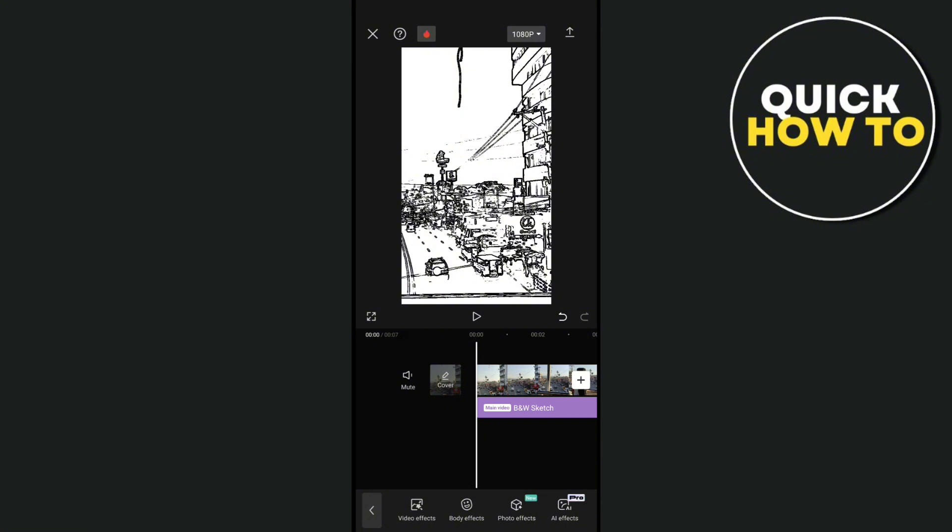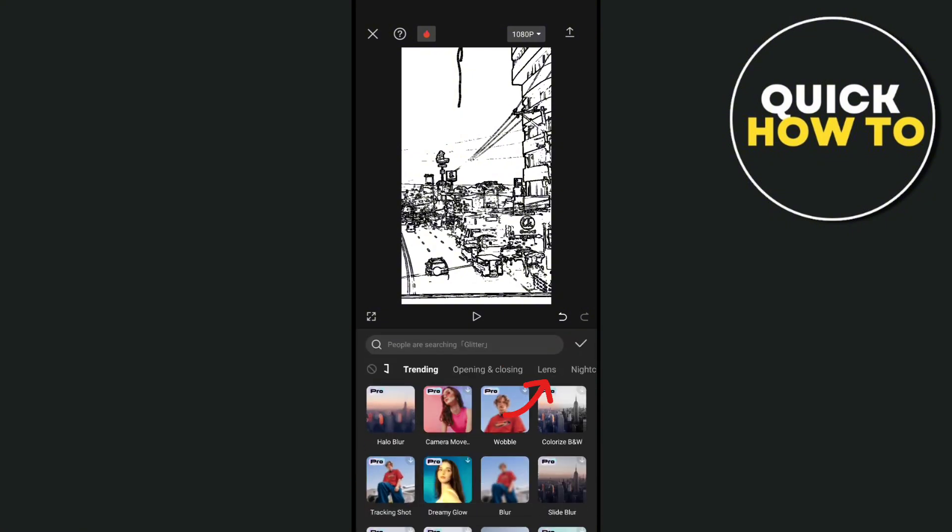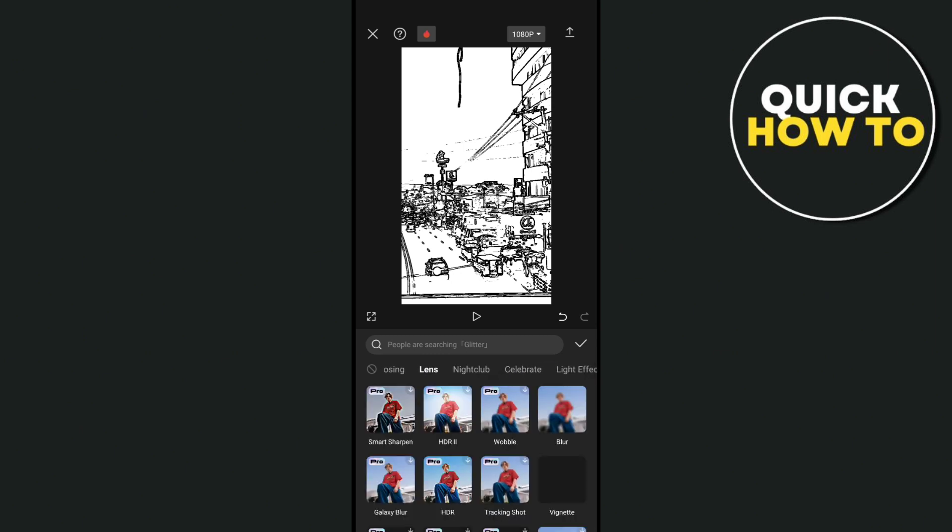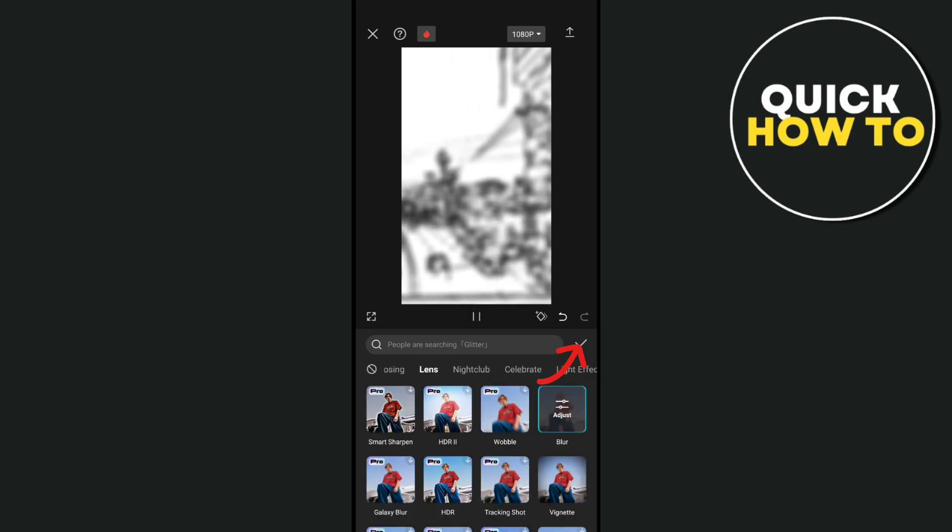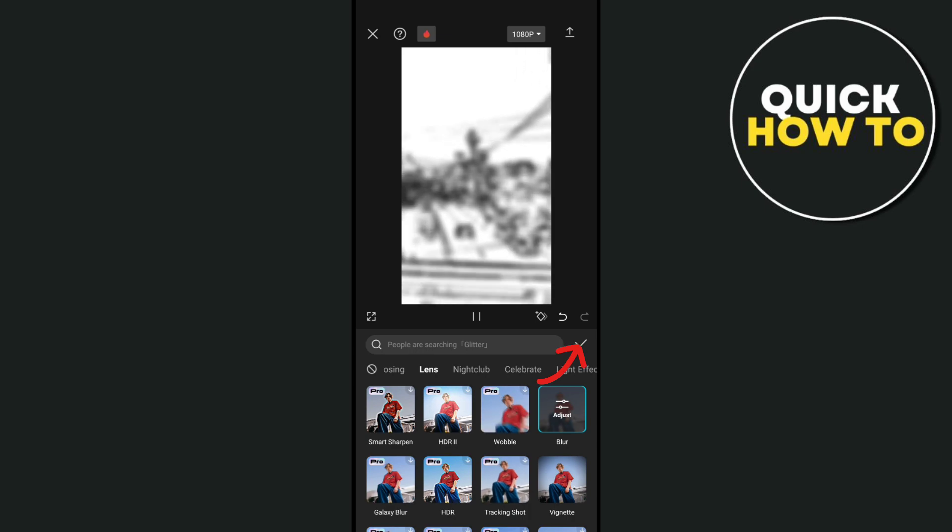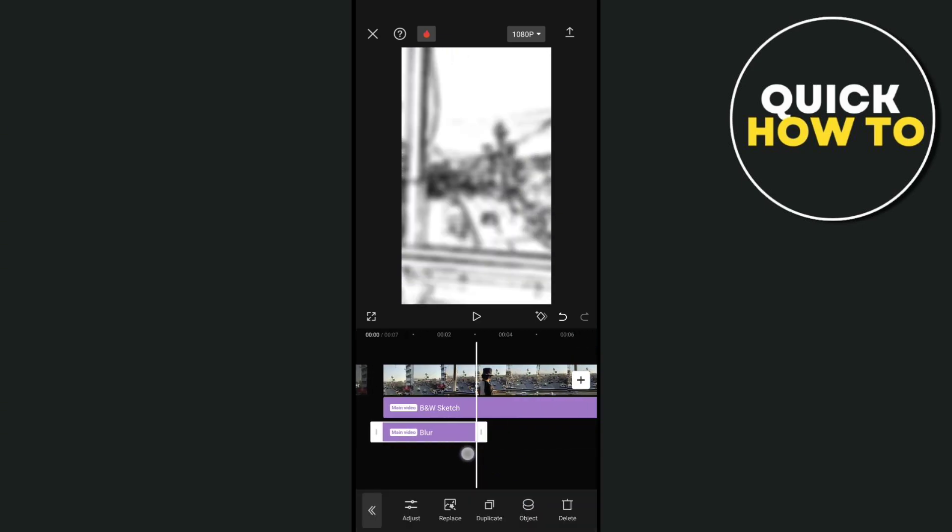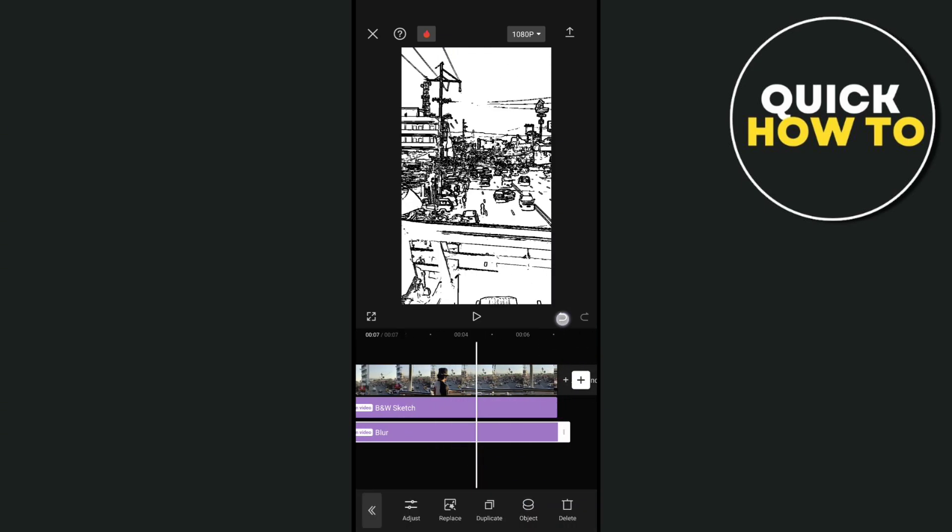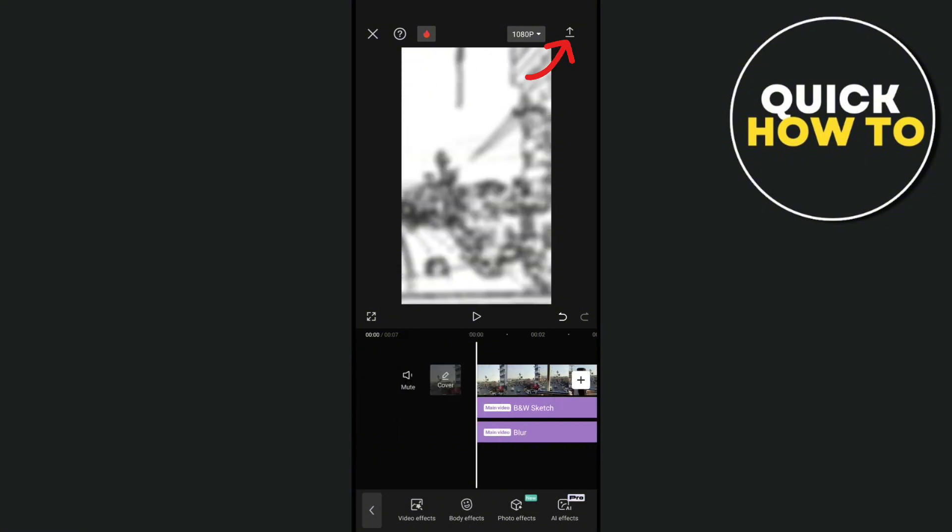Go to the lens section and look for the blur effects. Click on the checkmark, then drag this effect until the very end of the video and then export this first.